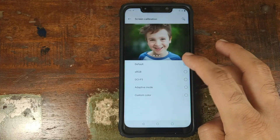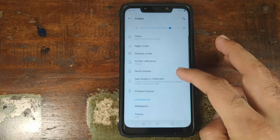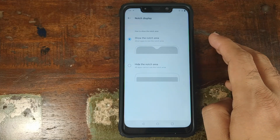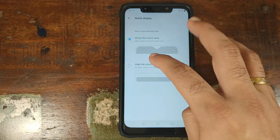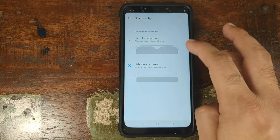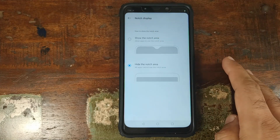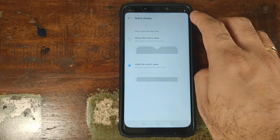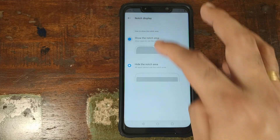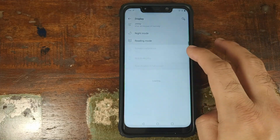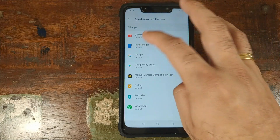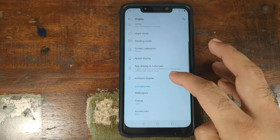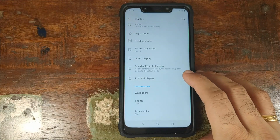Screen calibration is not working on the POCO F1. Then we have notch display — if you don't like the notch, enable this option and the notch area is hidden, though it still shows battery and notifications. App display in full screen lets you choose which apps run in full screen, and that's working absolutely fine. We also have ambient display, but it is not working.